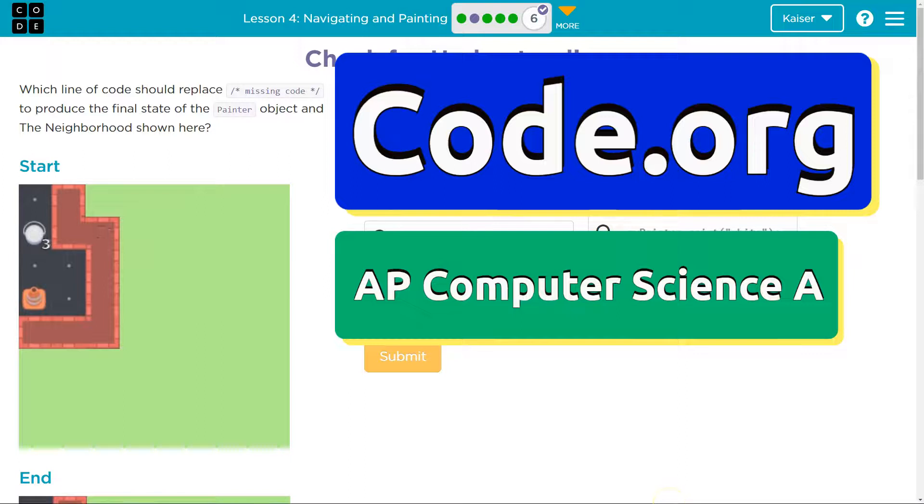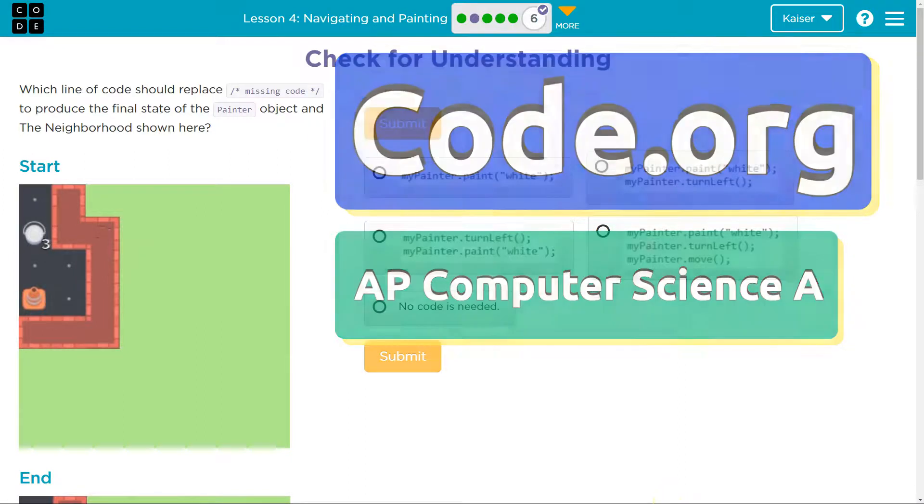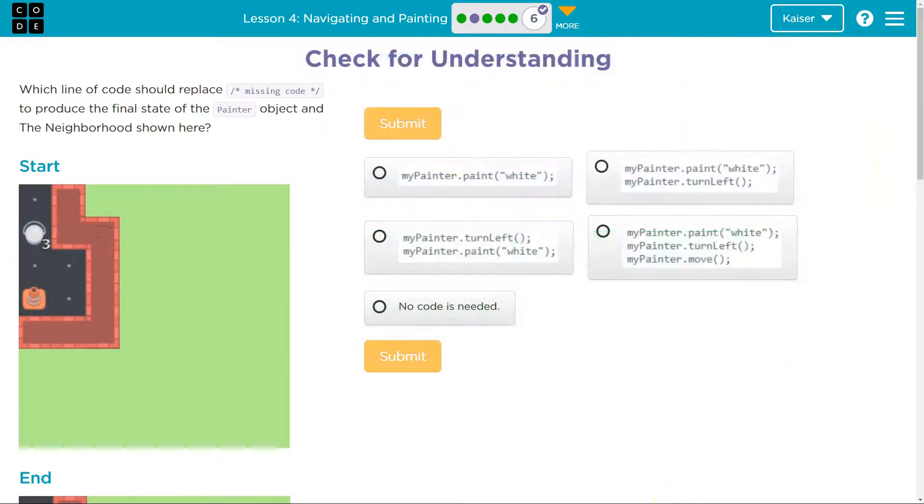This is code.org. Let's see what we're doing. All right, a multiple choice. These are super important. They're going to help us review what we have learned. You really want to understand them. Otherwise, it hurts you later.